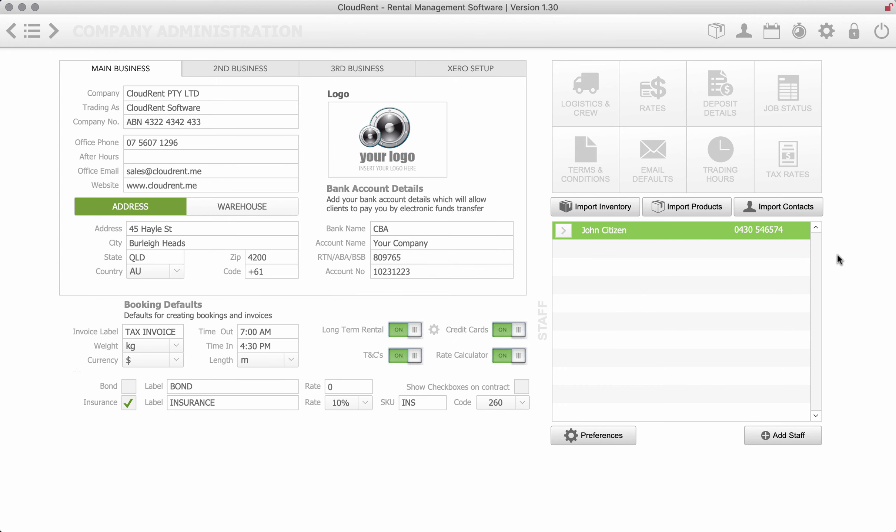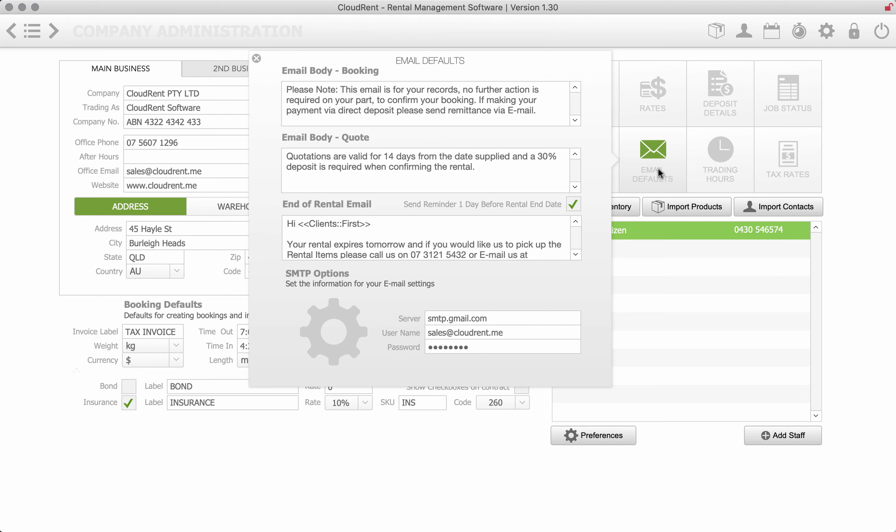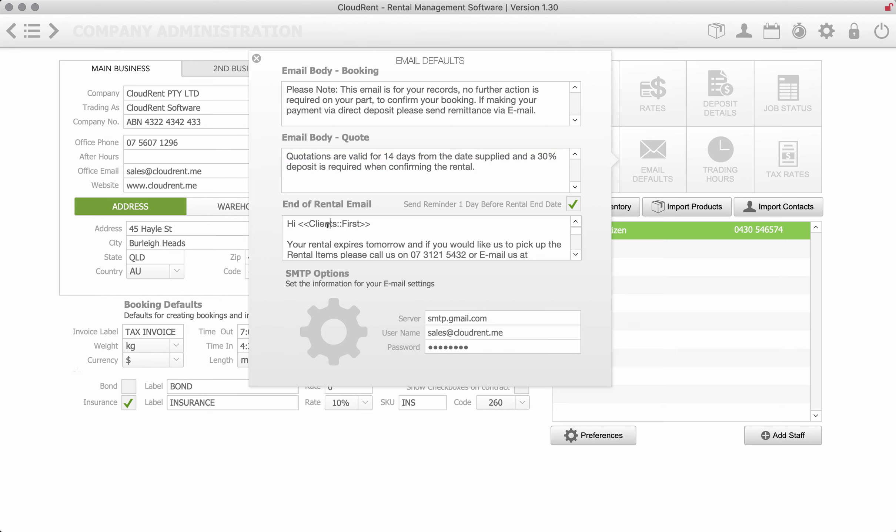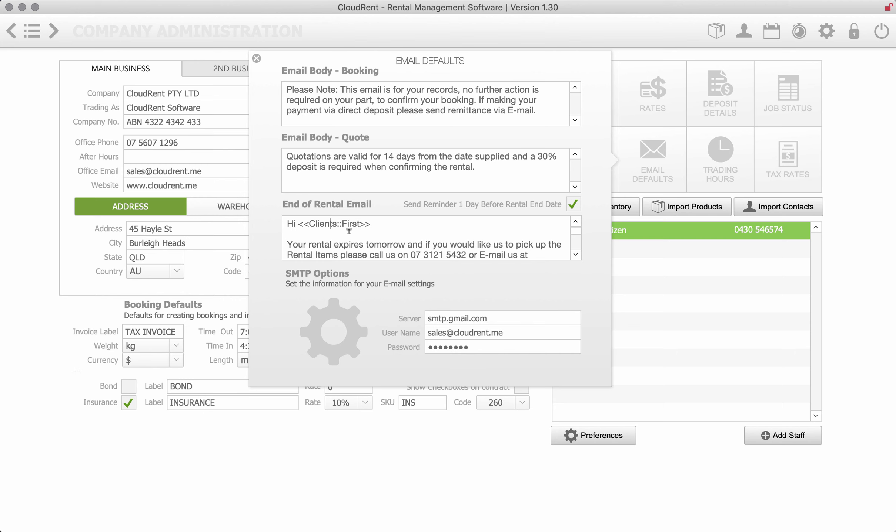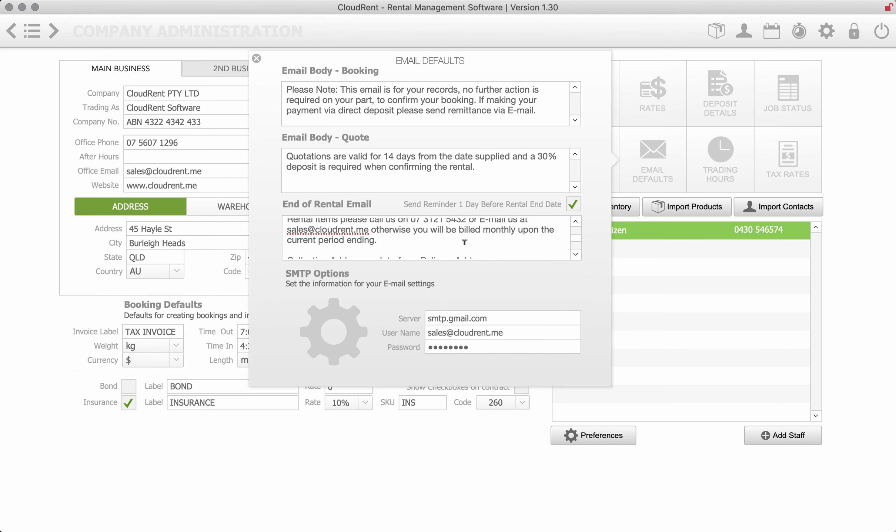Now another thing that I like in this system is the email defaults. So if I email a booking contract what you put in here will go into the body of the email and this is for any quotes. So if you email a quote, you can create these little merge fields. So basically it's an end of rental email so it's telling us that the rental expires tomorrow and if you'd like us to pick it up, or otherwise we're going to continue billing you or start billing you whatever you want to put in here and tick that box.